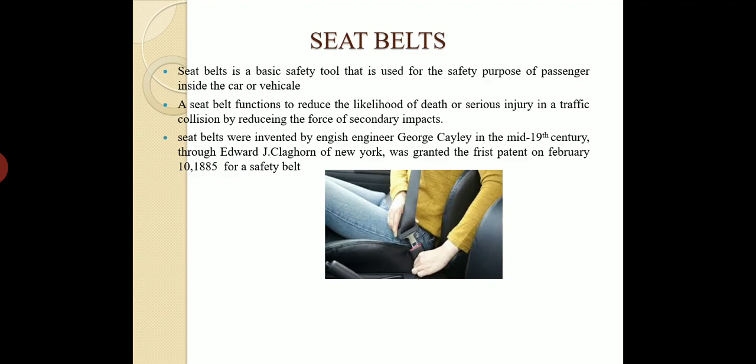Seat belt. A seat belt is a basic safety tool used for the safety of passengers inside a car or vehicle. Its function is to reduce the likelihood of death or serious injury in a traffic collision by reducing the force of secondary impacts. The seat belt was invented by an English engineer, George Cayley, in the mid-19th century. Edward J. Claghorn of New York was granted the first patent on February 10th, 1885 for a safety belt.